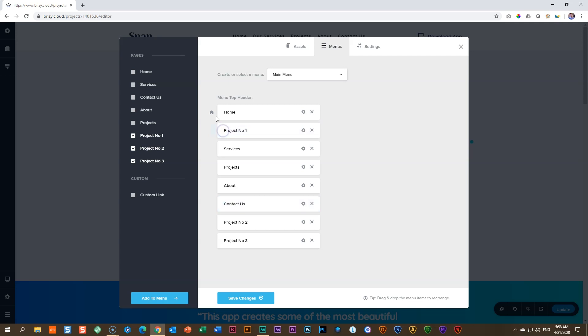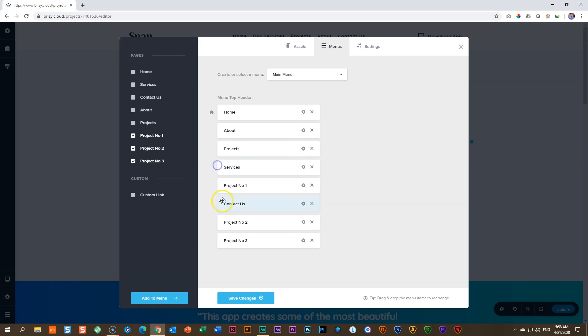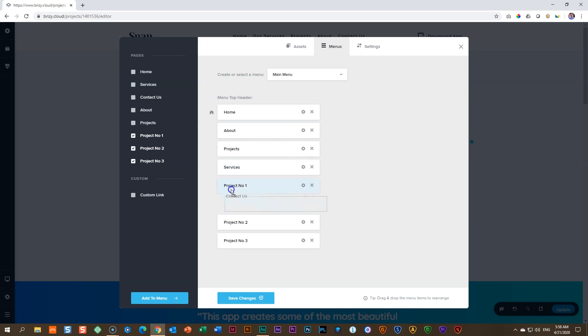So, if we want this 'about' page to appear second at the top, make sure you only drag up, like so. If you drag down, you may create a sub-menu. So, re-order by dragging up.